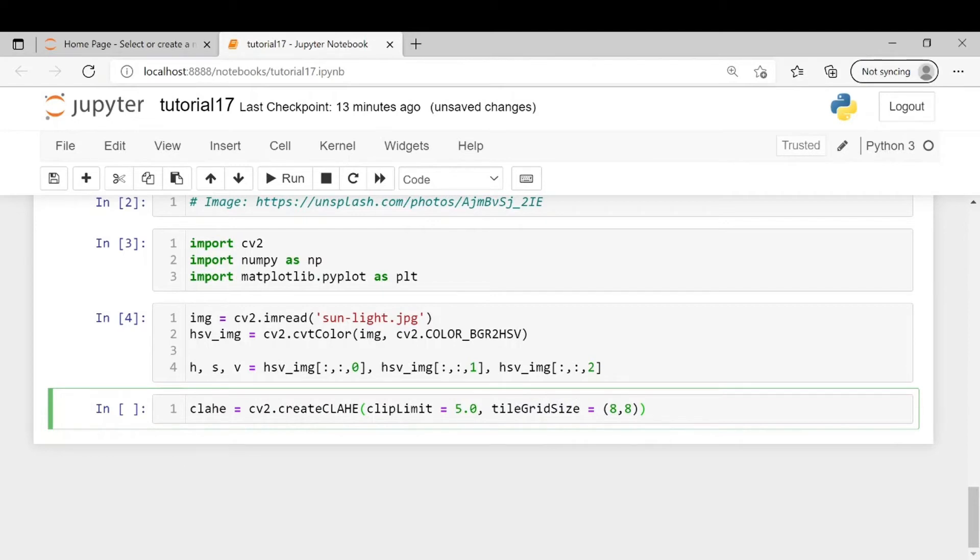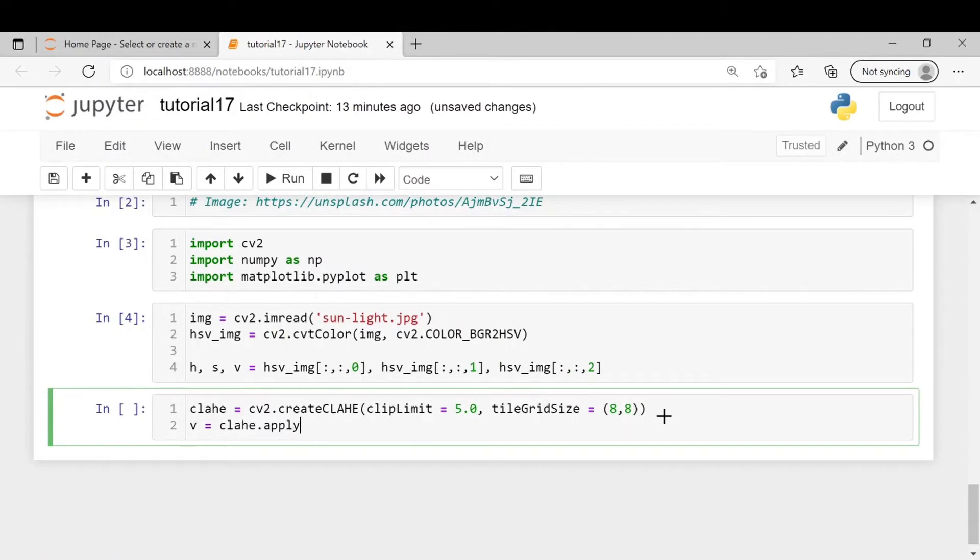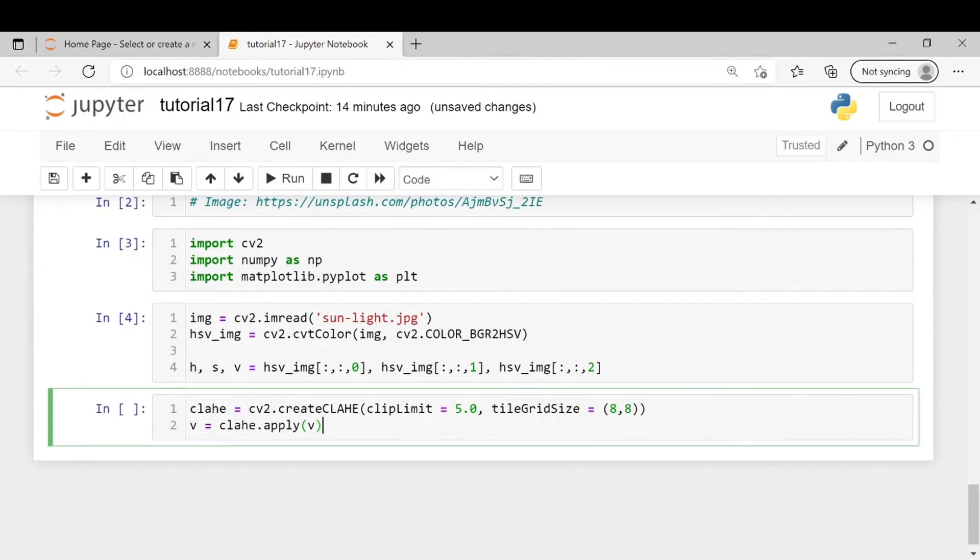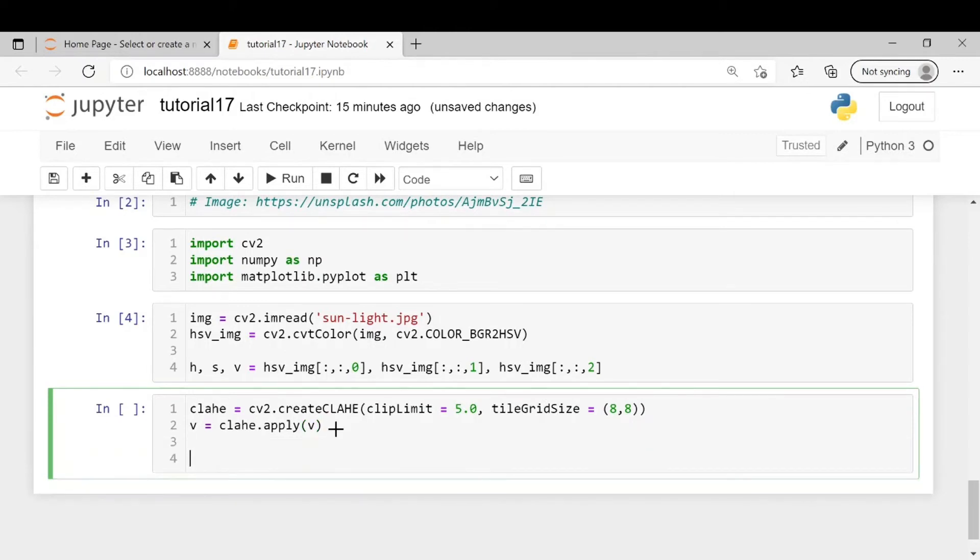Then we will apply clahe on the image so v is equal to clahe.apply. We will be applying only on the v channel which is nothing but value. The value contains all the brightness information whereas hue and saturation contains other information. So we will be applying clahe only on the brightness channel because we don't want to distort the other information. So now we will restack the three channels.